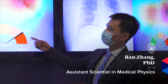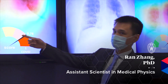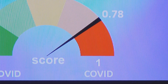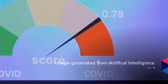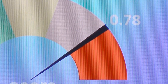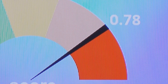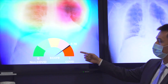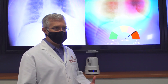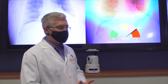Our algorithm reads the chest X-ray image and it gets two things. First is a score between zero and one, with one being very likely to be COVID. In this case the score is 0.78, which means it's very likely to be COVID pneumonia. That immediately alerts me that I need to get this report done quickly.